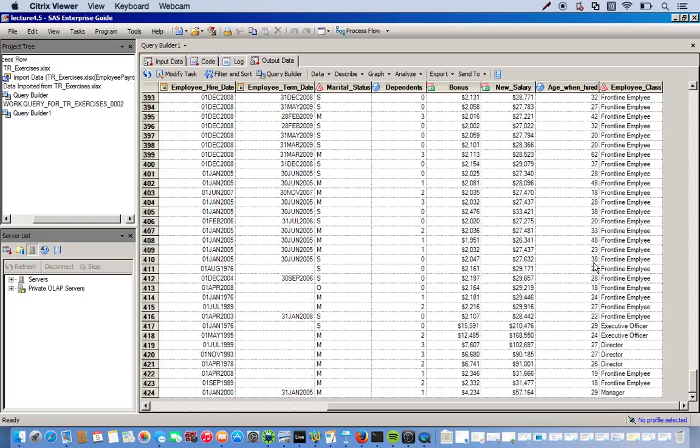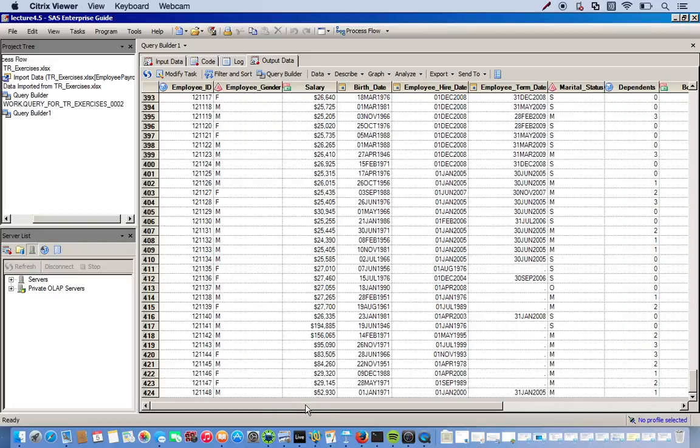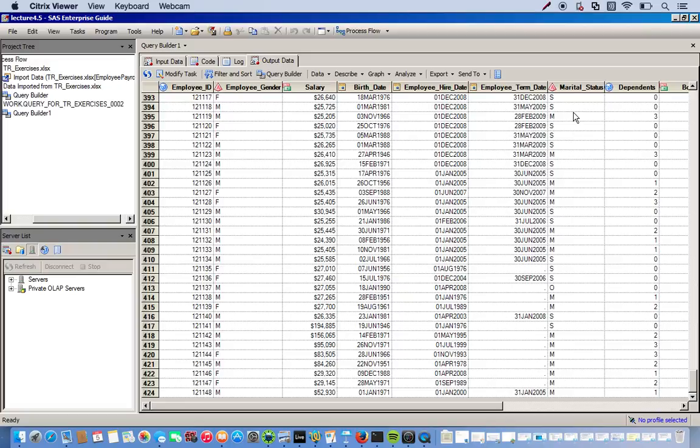While we're at it, let's go ahead and recode our employee gender. So we'll change F to female, male to male. And we will also change our marital status from S to single, M to married, and O to other.